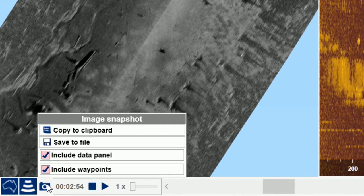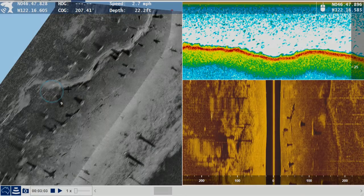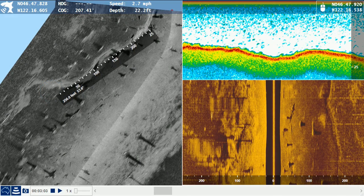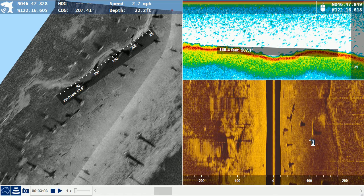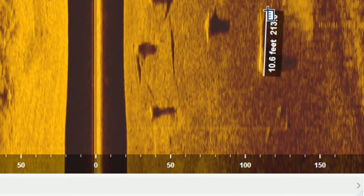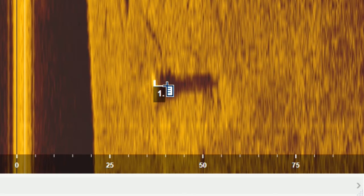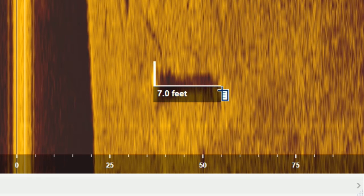Other features include simple image export to clipboard or file to easily use images in documents or email, and distance measuring in the map and sonar views. Object height or depth can also be estimated from shadow length in the side scan sonar view.